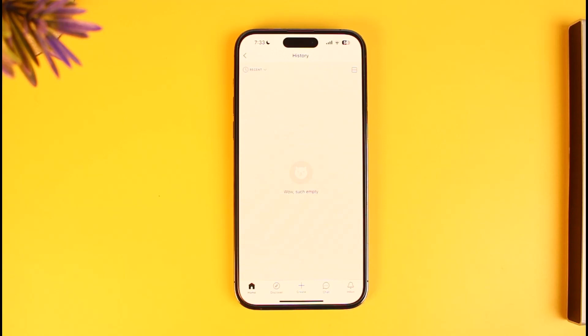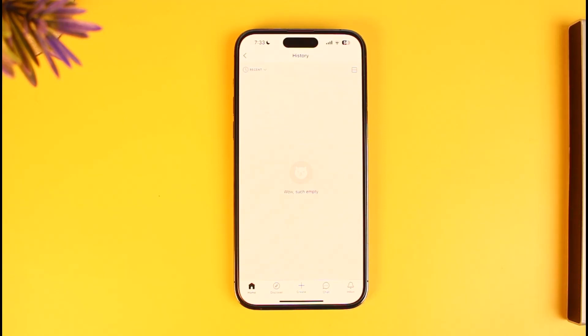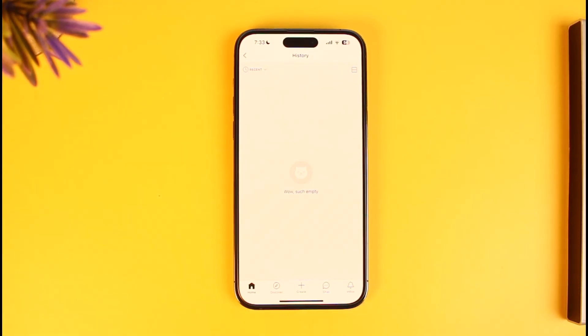This is simply how you can delete your Reddit history on iPhone. We hope the video was really helpful, and if it did help you, make sure to leave a like and subscribe to the channel. If you have any more questions, feel free to leave them down below. Thank you very much for watching, and see you in the next video.